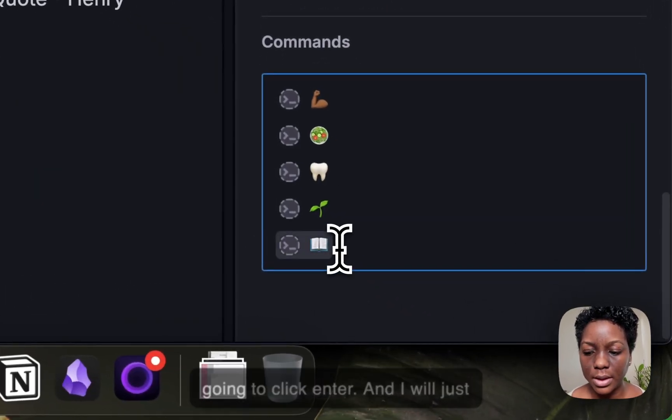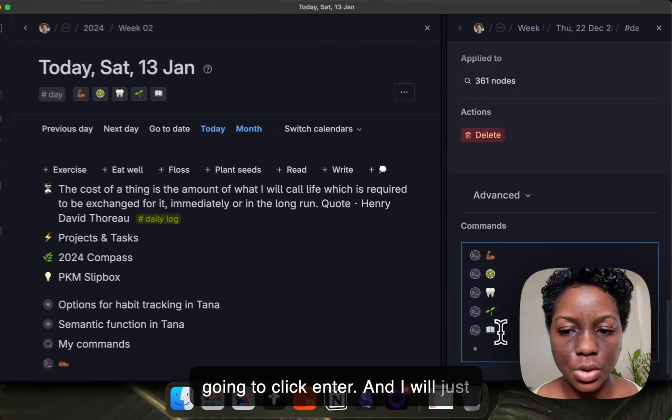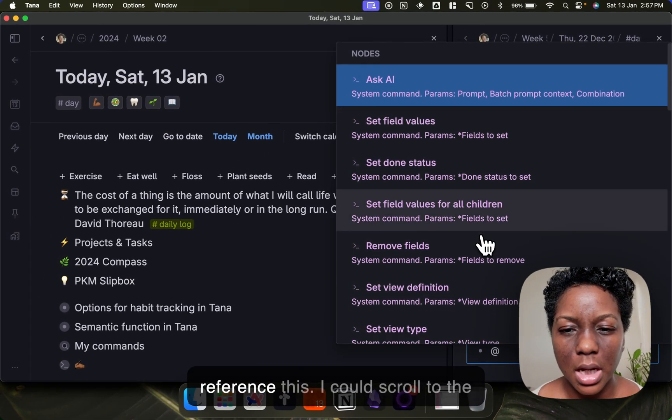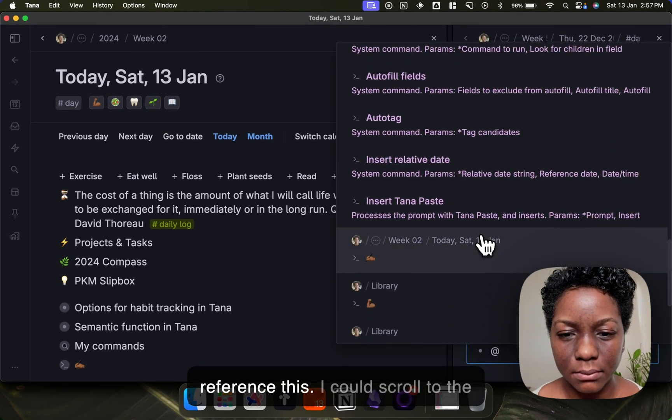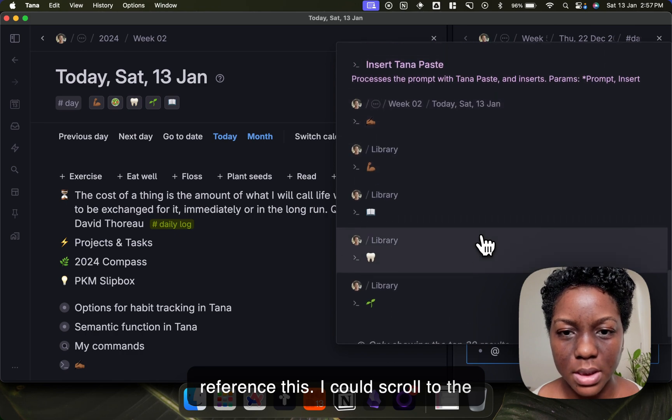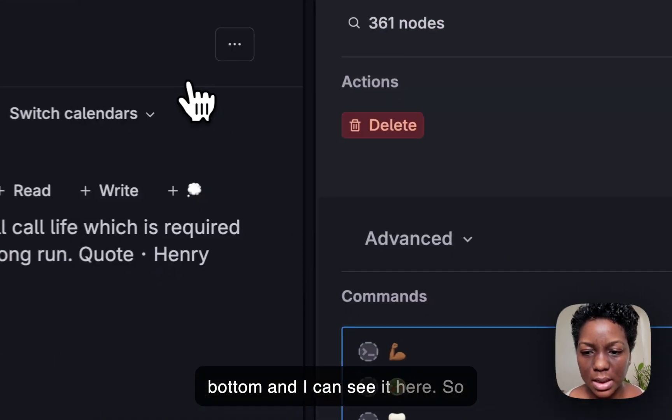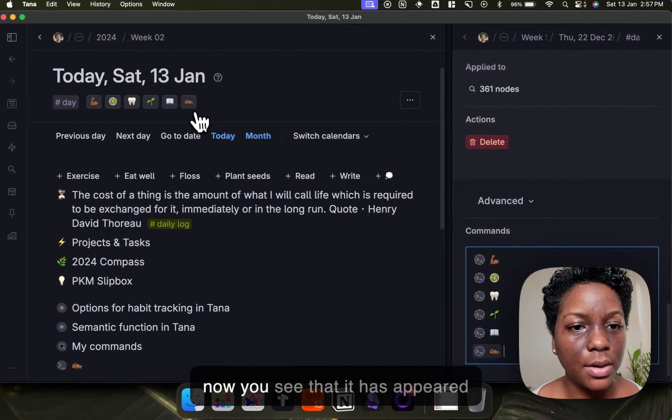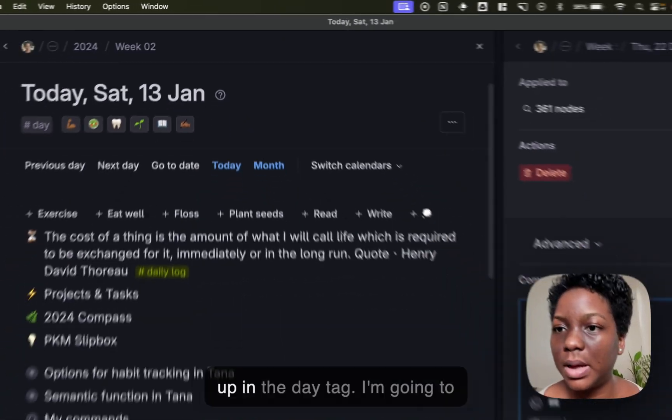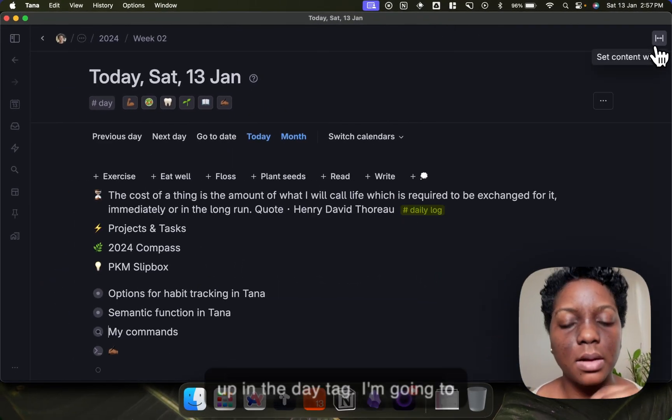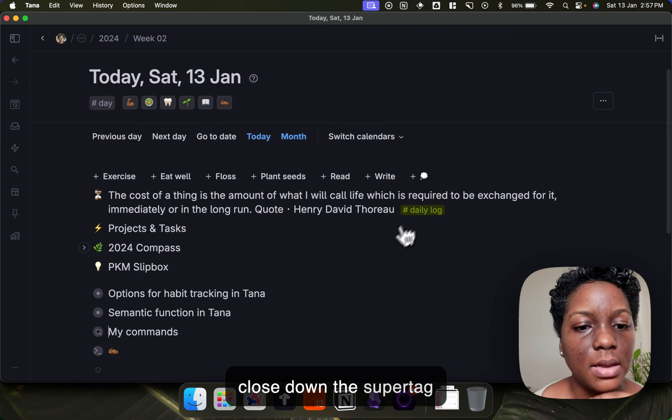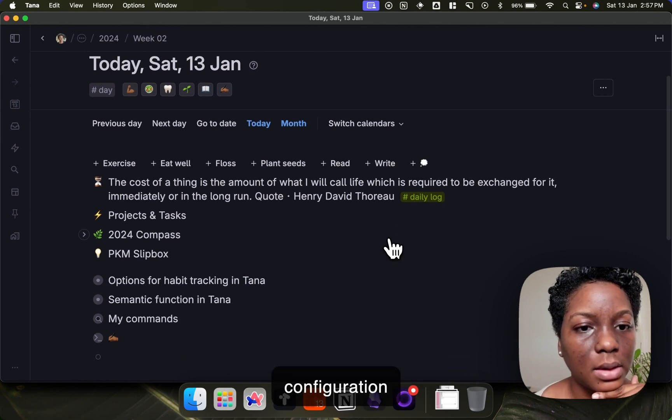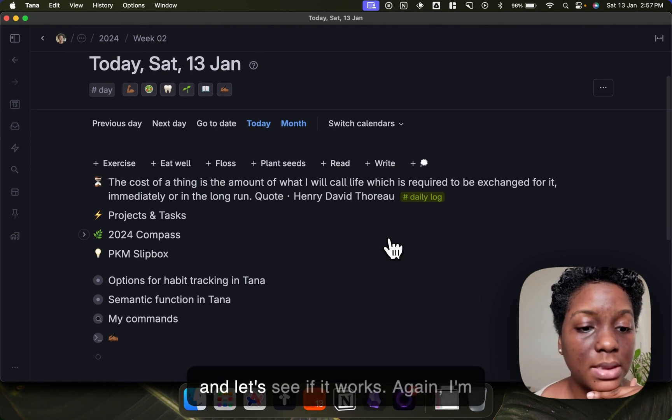So I'm going to click enter and I will just add reference this. I could scroll to the bottom and I can see it here. So now you see that it has appeared in the date tag. I'm going to close down the super tag configuration panel and let's see if it works.